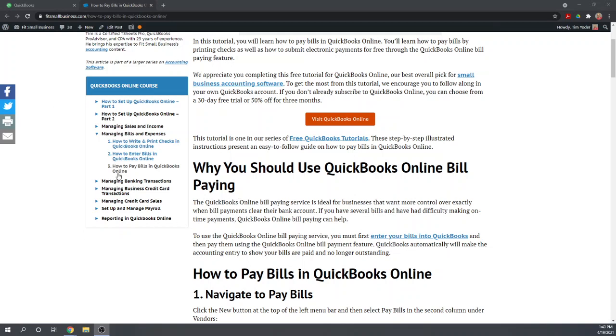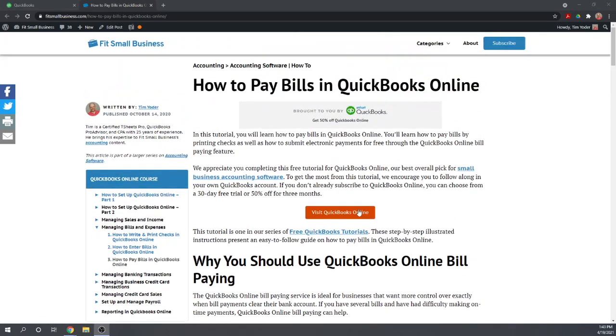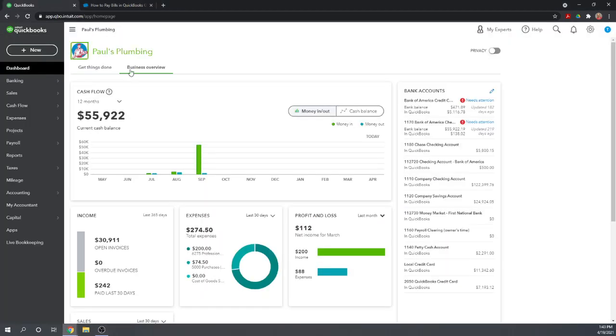We are currently at the How to Pay Bills in QuickBooks Online. To get started, let's look at our QuickBooks Online dashboard. If you don't already have your own copy of QuickBooks Online, you can subscribe for 50% off by clicking the link below this video.